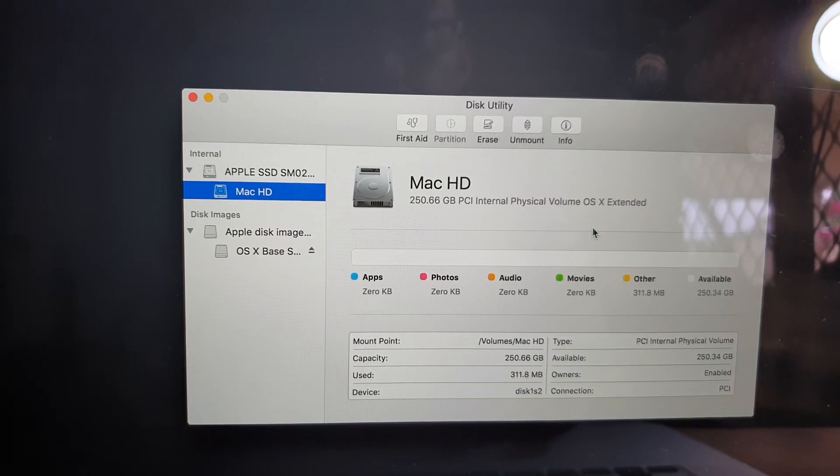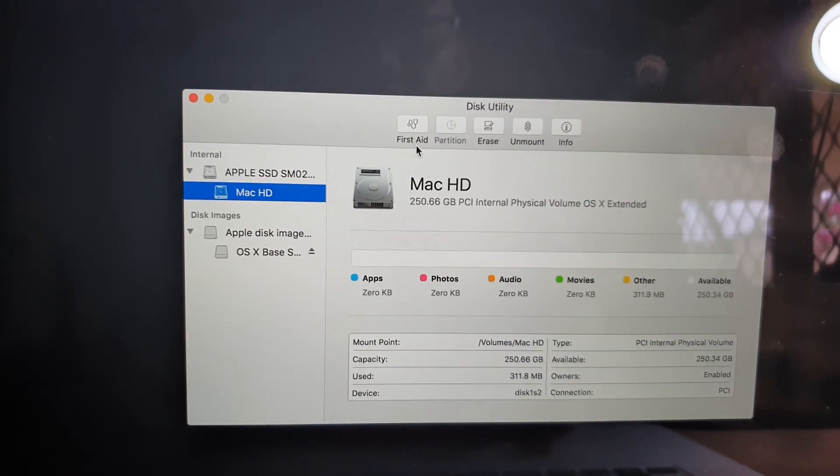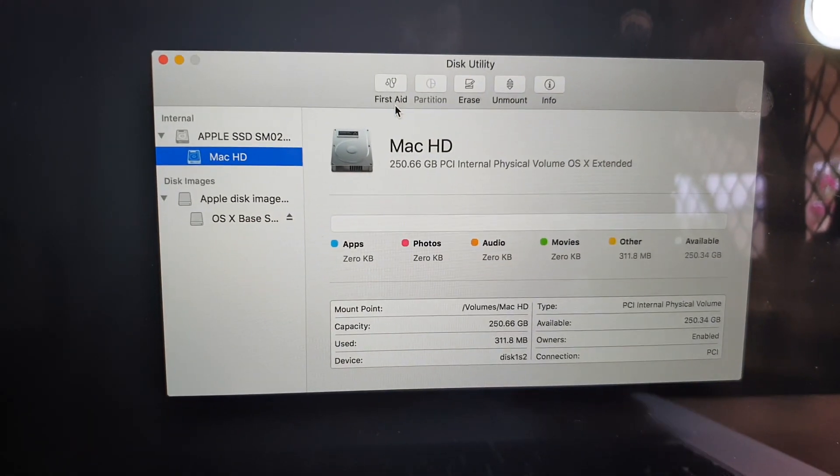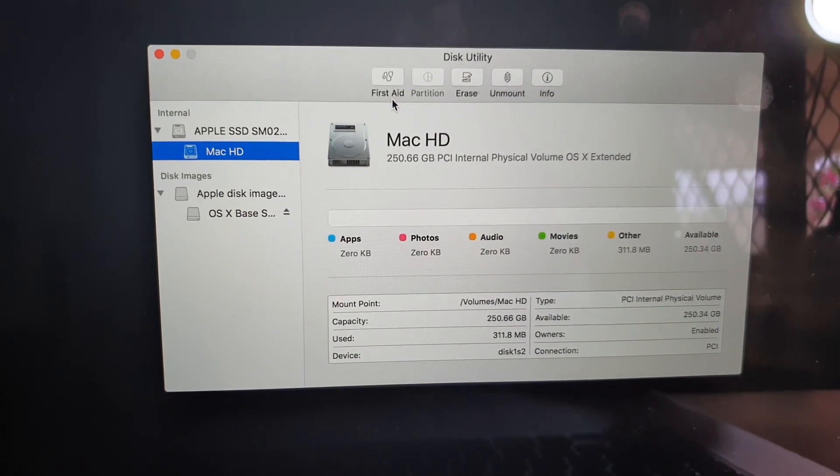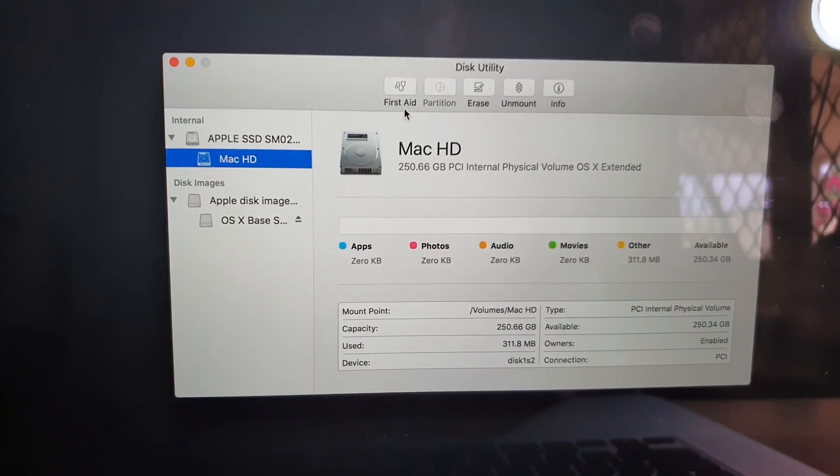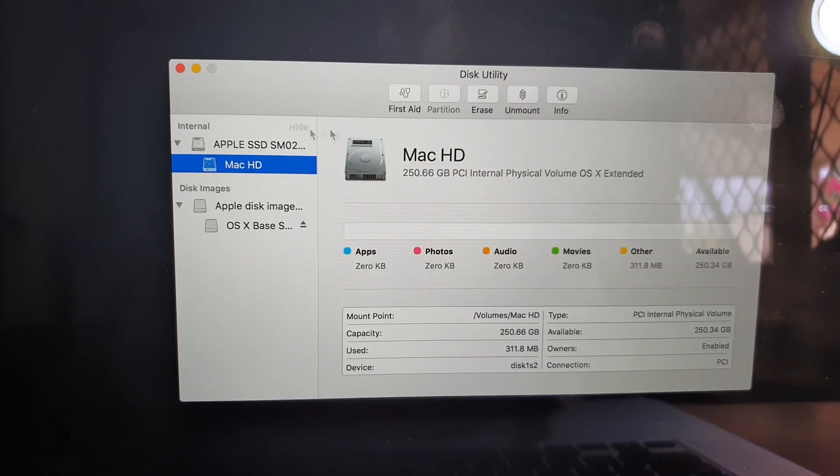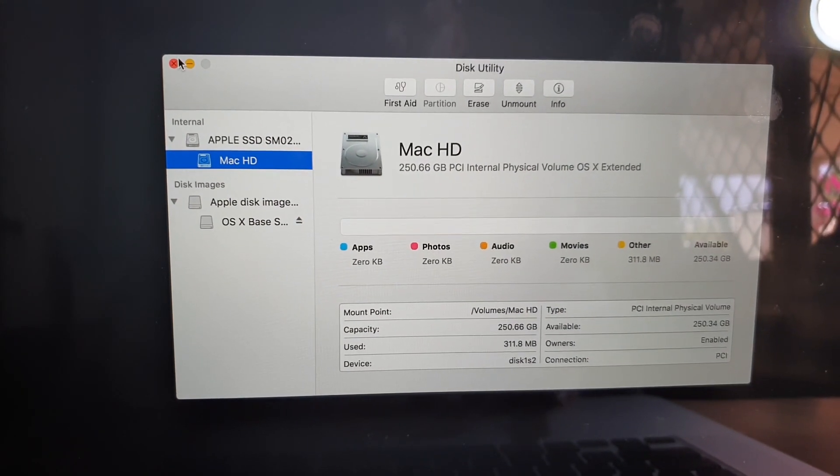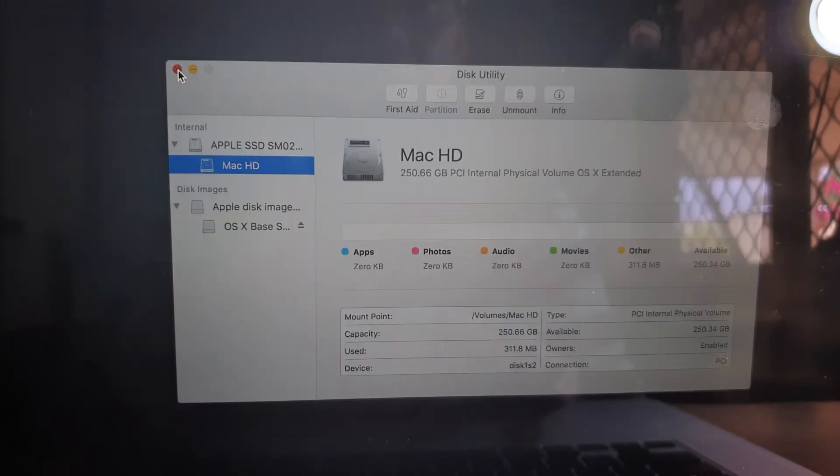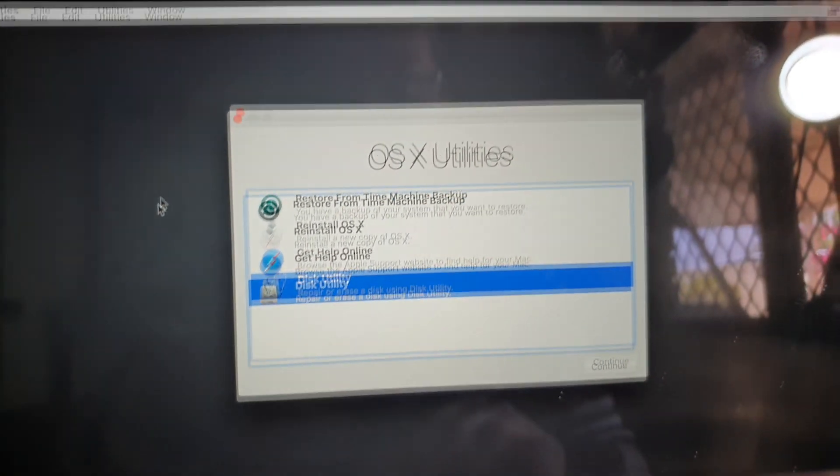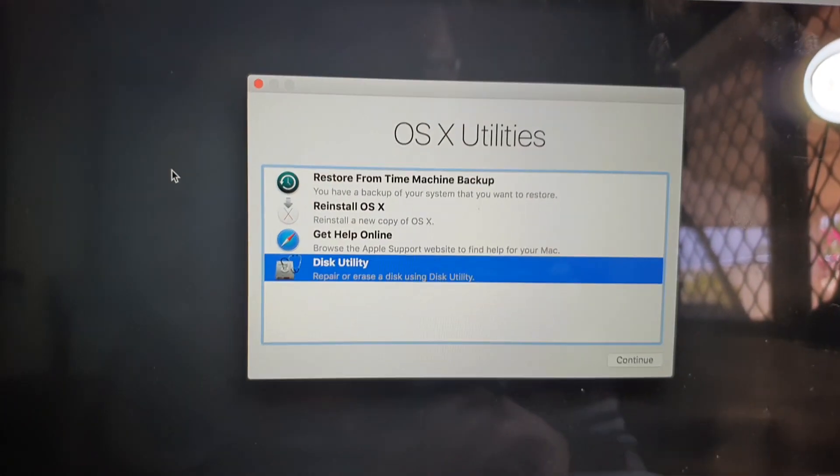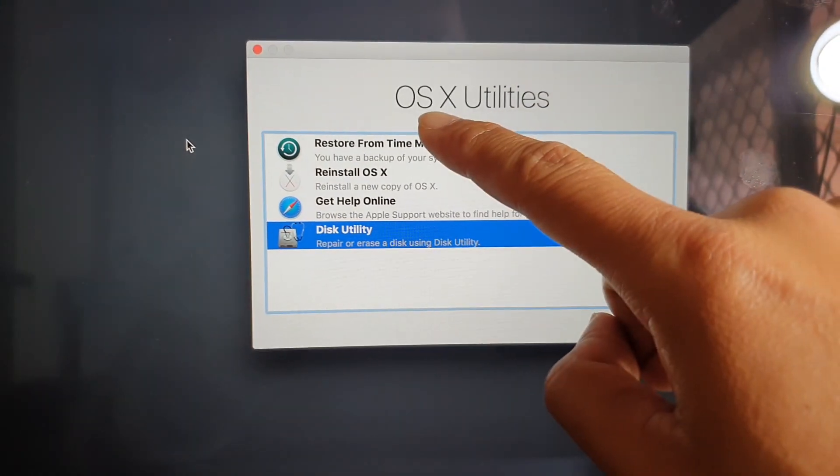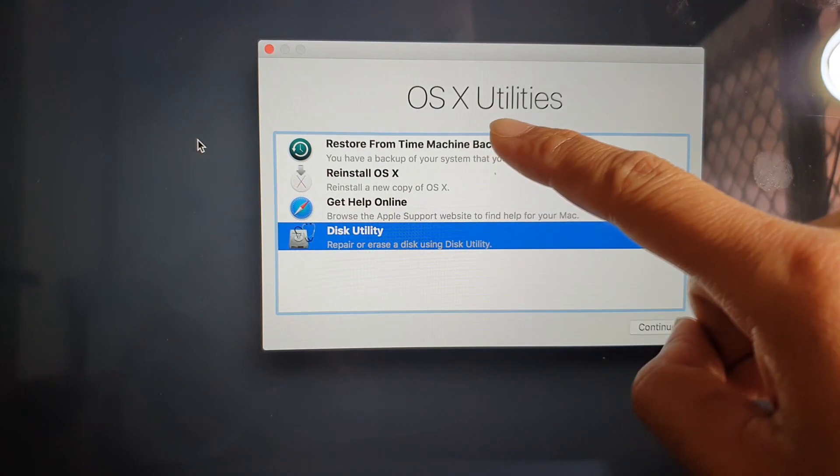So once you have done the first aid, try to reboot your computer to see if you still have the problem. If you do still have the problem, you might need to reinstall your operating system. I'm just going to close that, and once you close that you will go back to your OS X utilities.